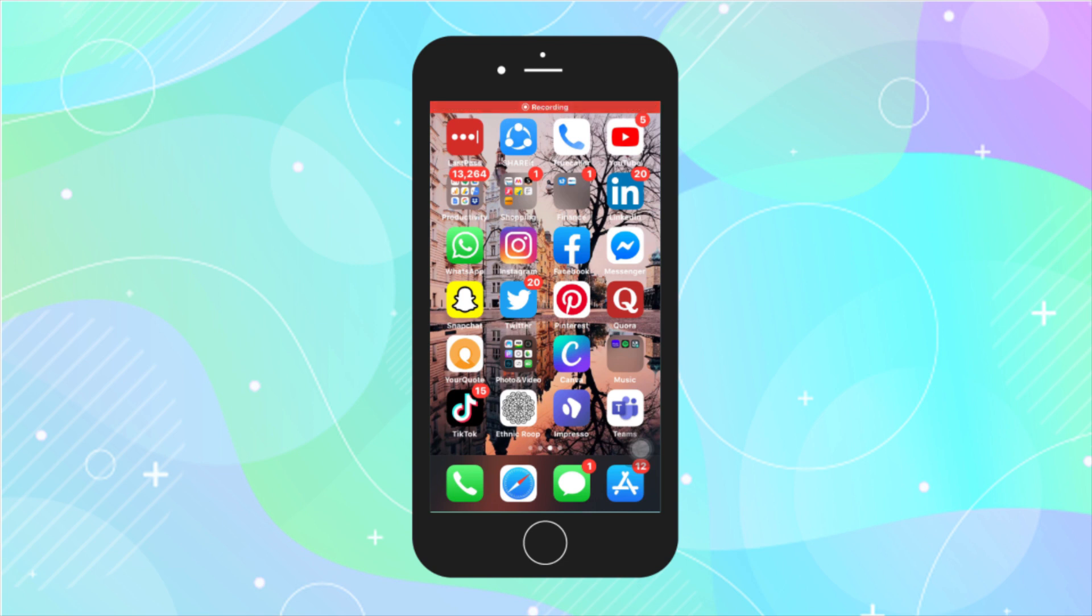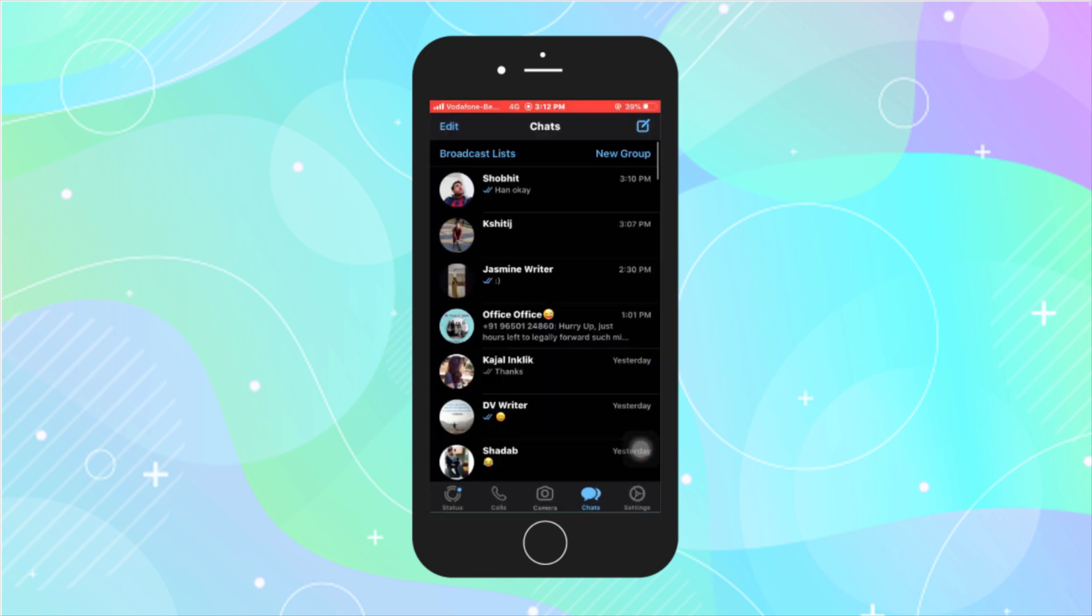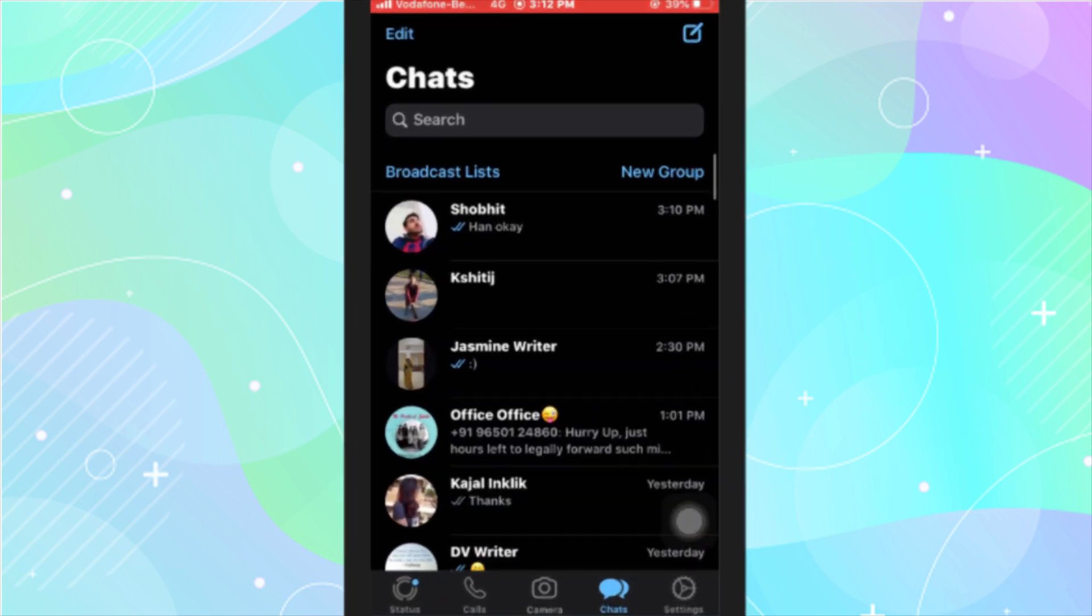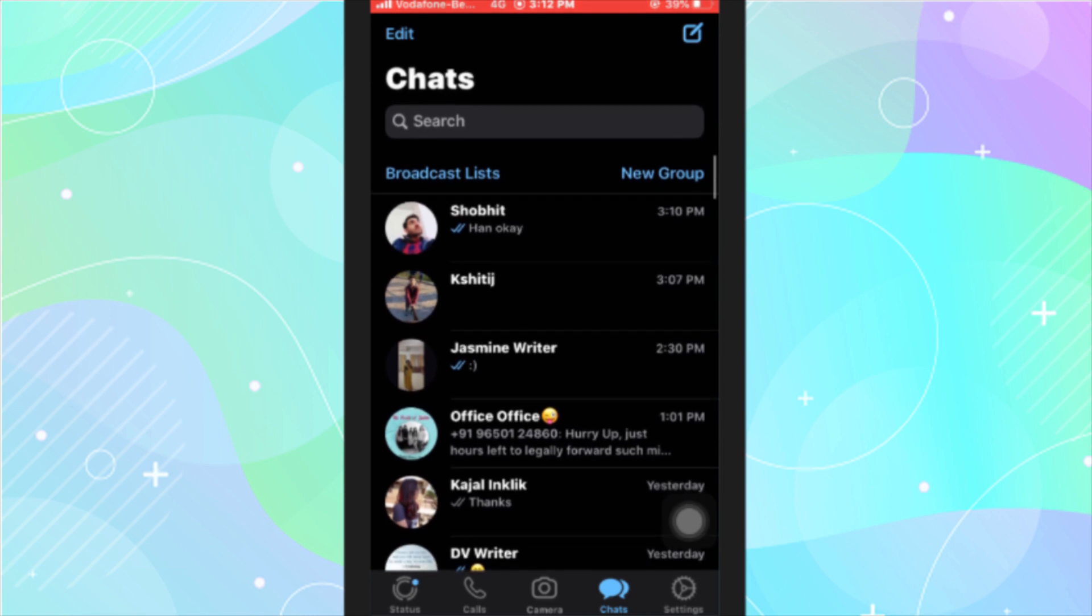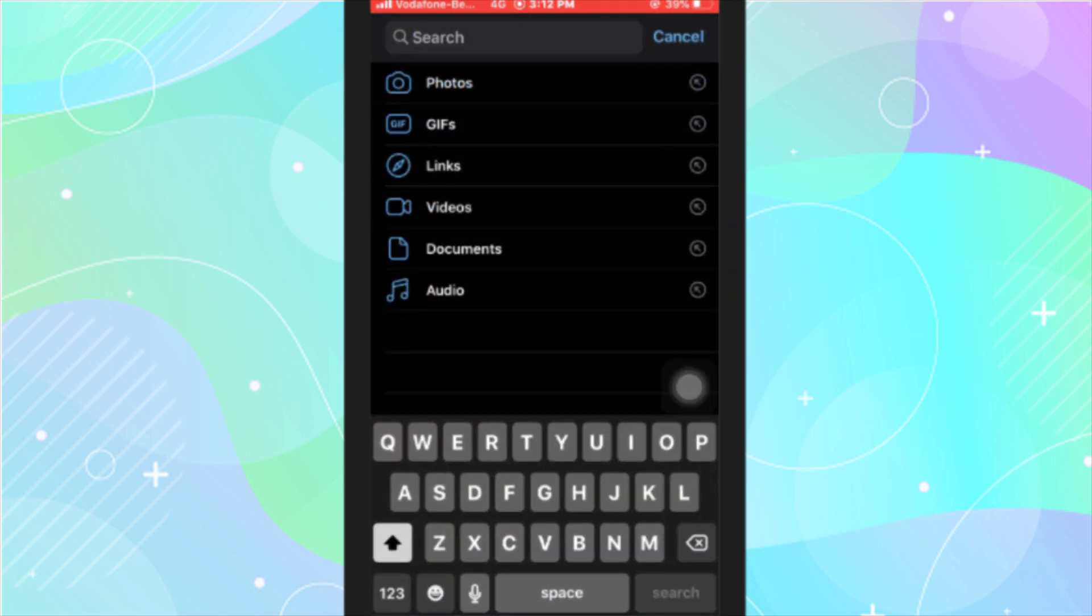To use this feature, open the WhatsApp app and tap on the search button or swipe down to open search. When you do that, it shows you photos, GIFs, links, videos, documents, and audio tags.